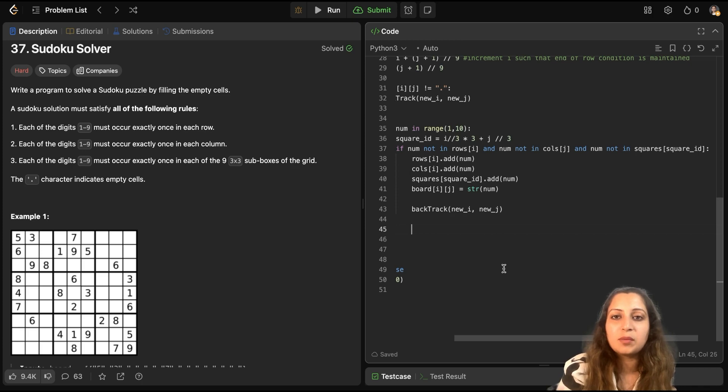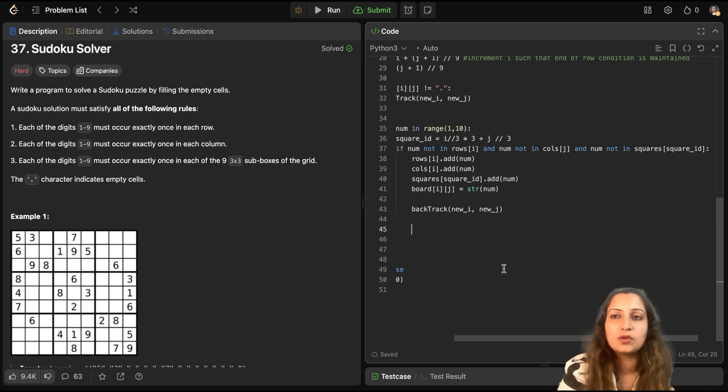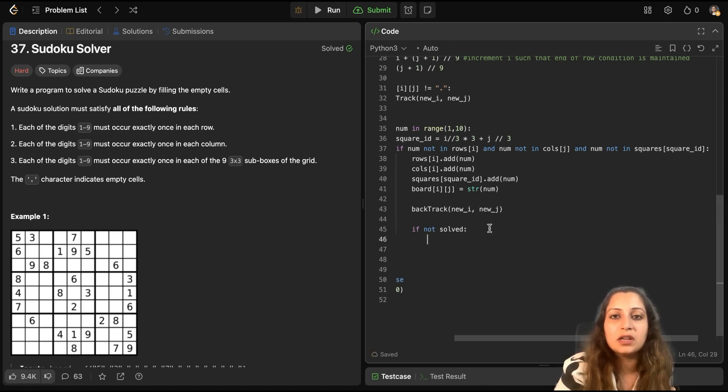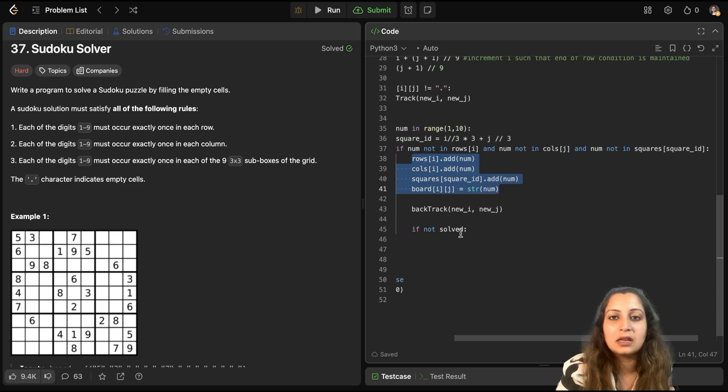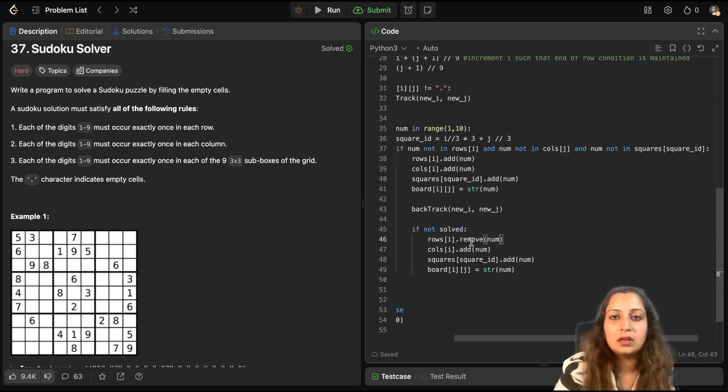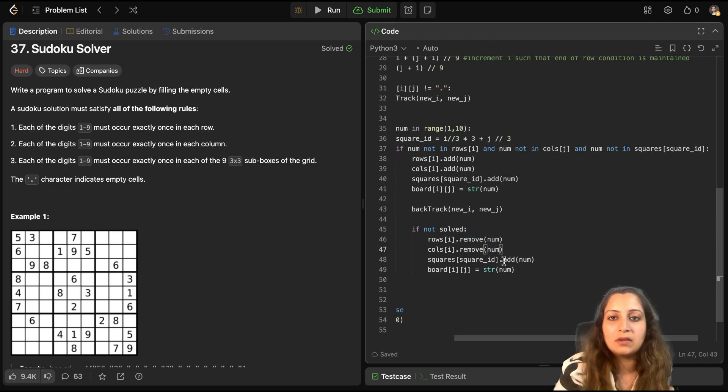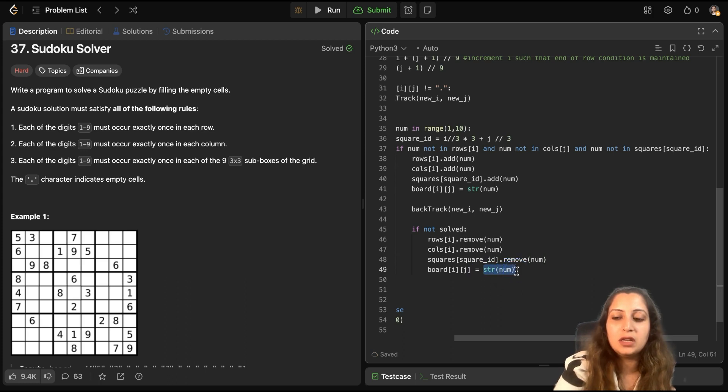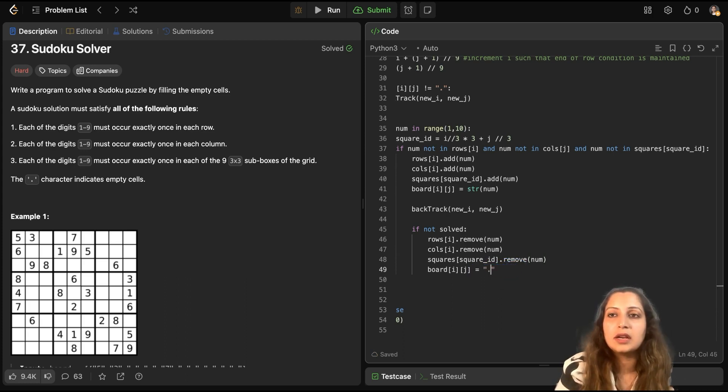Now, if suppose that this population of fields, like board[i][j] equal to string num does not solve Sudoku, then you have to backtrack, right? So, if not, if it doesn't solve, then you have to remove everything. So, I'll just copy these cells. And I'll just remove. And I'll just remove here. And this will be set to empty again.